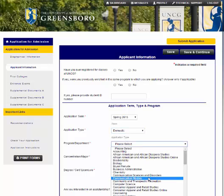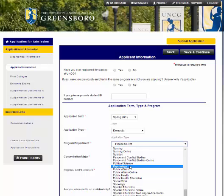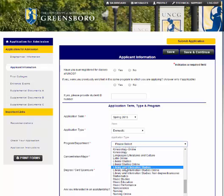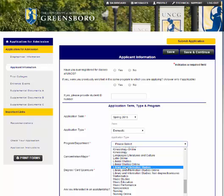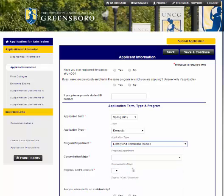The next thing you choose is the program that you're interested in. Notice that the Library and Information Studies Department has three different program options. The first program is Library and Information Studies, and that is the Greensboro Face-to-Face Main Campus Program.